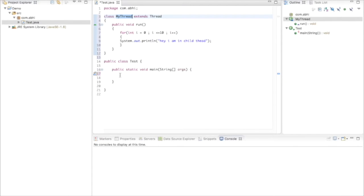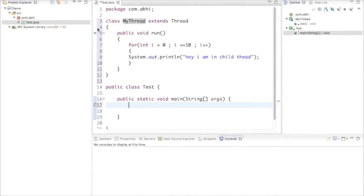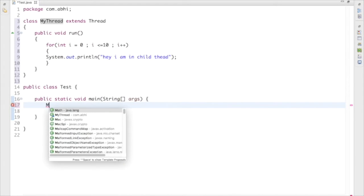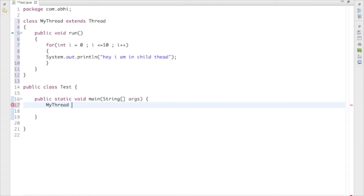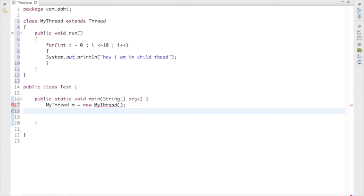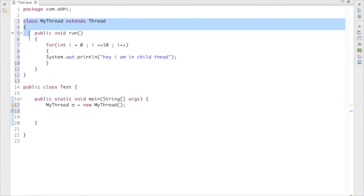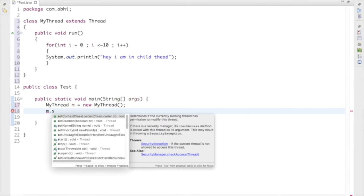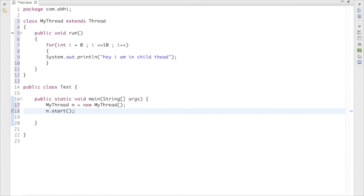To start this thread, we need to create an object for it. Let me zoom in a little. I'll create: MyThread m = new MyThread(). As I said, I need to start this thread, so I'll call m.start().